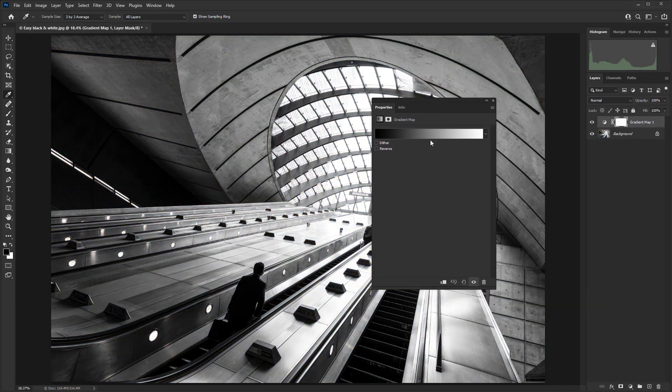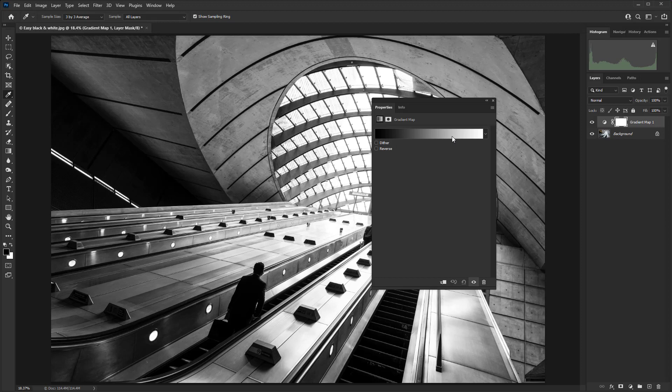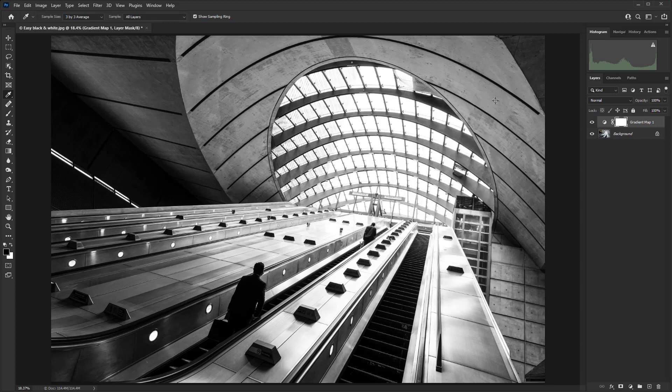With the default setting, because we have our foreground color as black and background color as white, we just get a really nice black and white conversion. Just to show you exactly how good this is, I'm going to create a black and white adjustment layer.